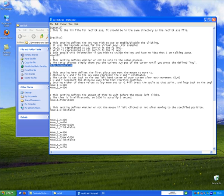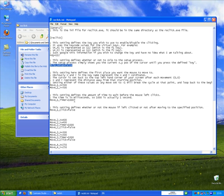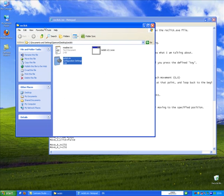So when you launch ReClick it will go through this little setup process. And it's not really a setup I suppose, it's more like a helper. And what it does, it shows the current X and Y position of the cursor. So it just helps you fill out the .ini file for your particular move sequence with a bit more ease.